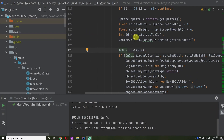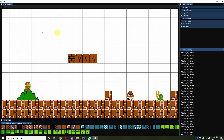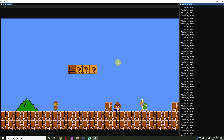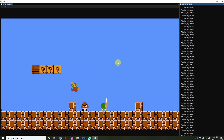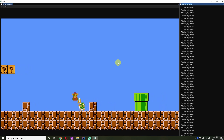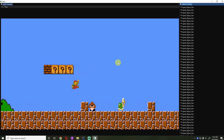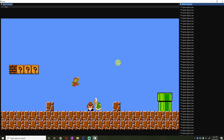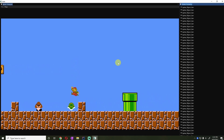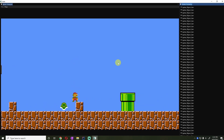Hey guys, how's it going? My name is Gabe and this is Games with Gabe, and this is the next episode in the Coding of 2D Games in Java series. In the last episode, what we got done was we added turtles to the game. We can jump on the shell and it keeps going back and forth until we stomp on it again or we die.